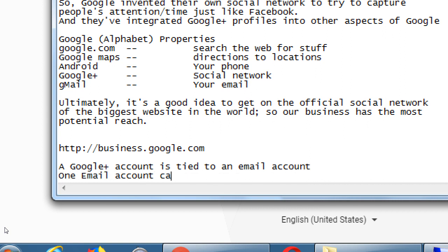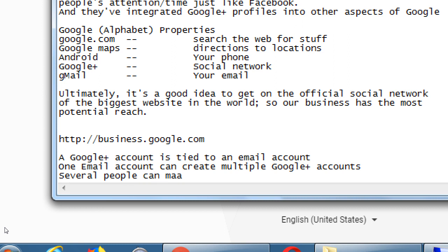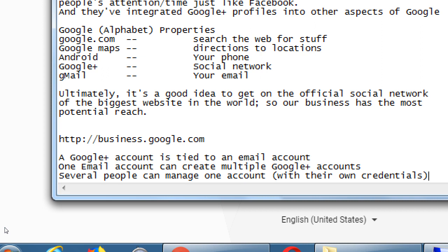The Google Plus account is tied to an email account. One email account can create multiple Google Plus accounts, and several people can manage one account with their own credentials. What that means is: if I've got a business and I'm using these social networks on a regular basis — at least once a week as a beginner — it would be helpful for more people in my business to help manage it, upload photos, answer customer questions, and keep it active. With Google Plus and Facebook and pretty much all of them, different people can log in to one account to manage it.